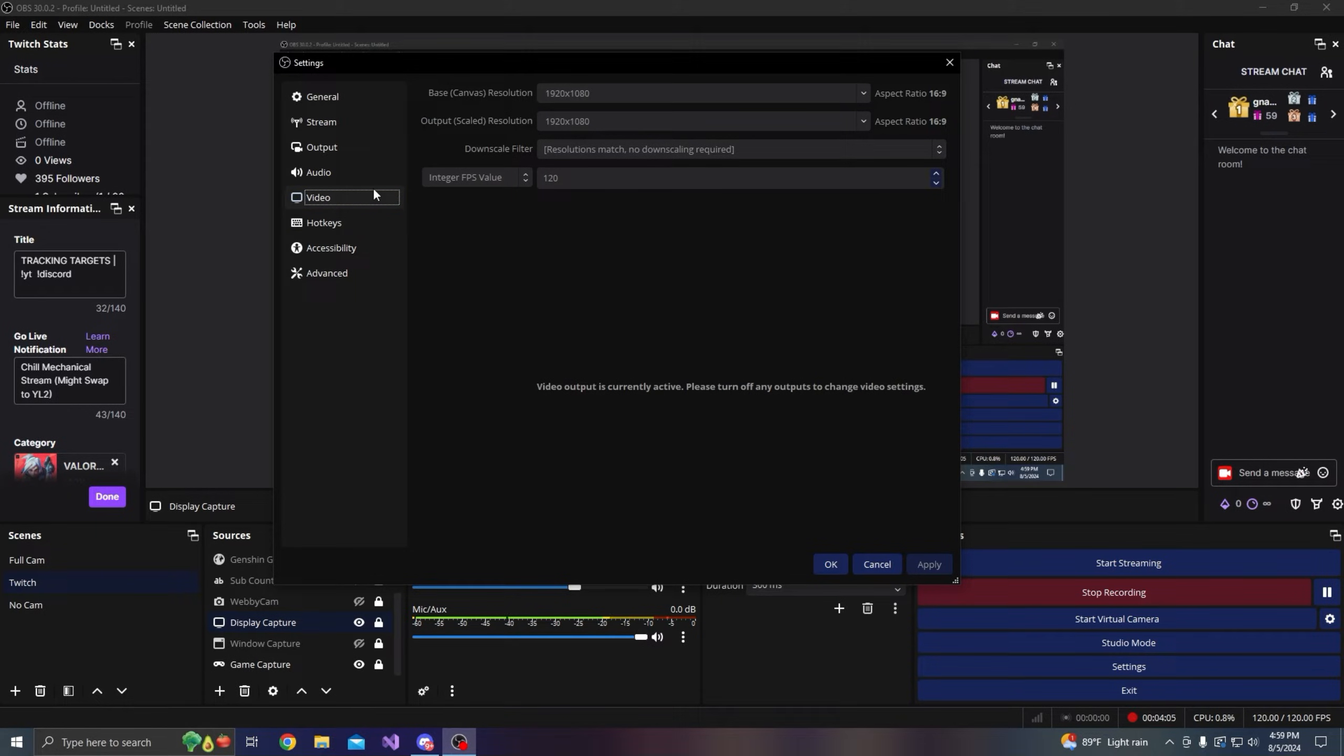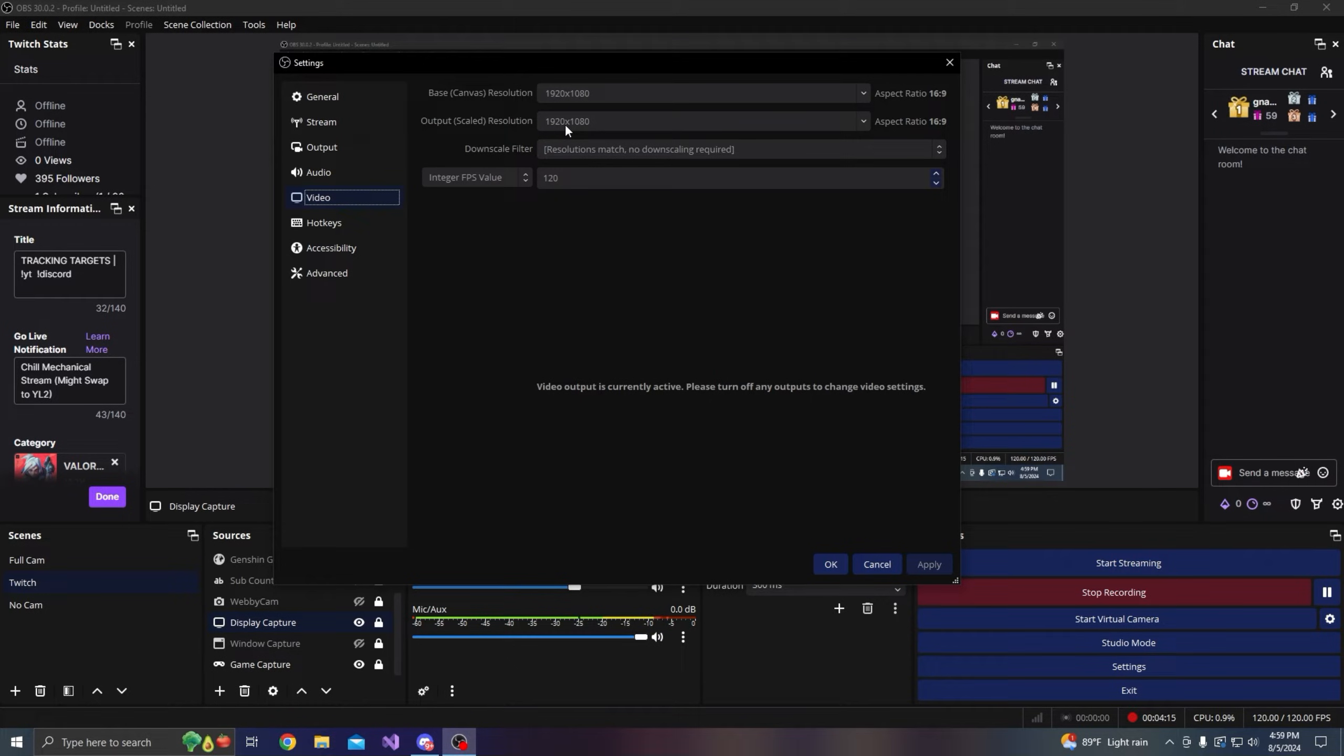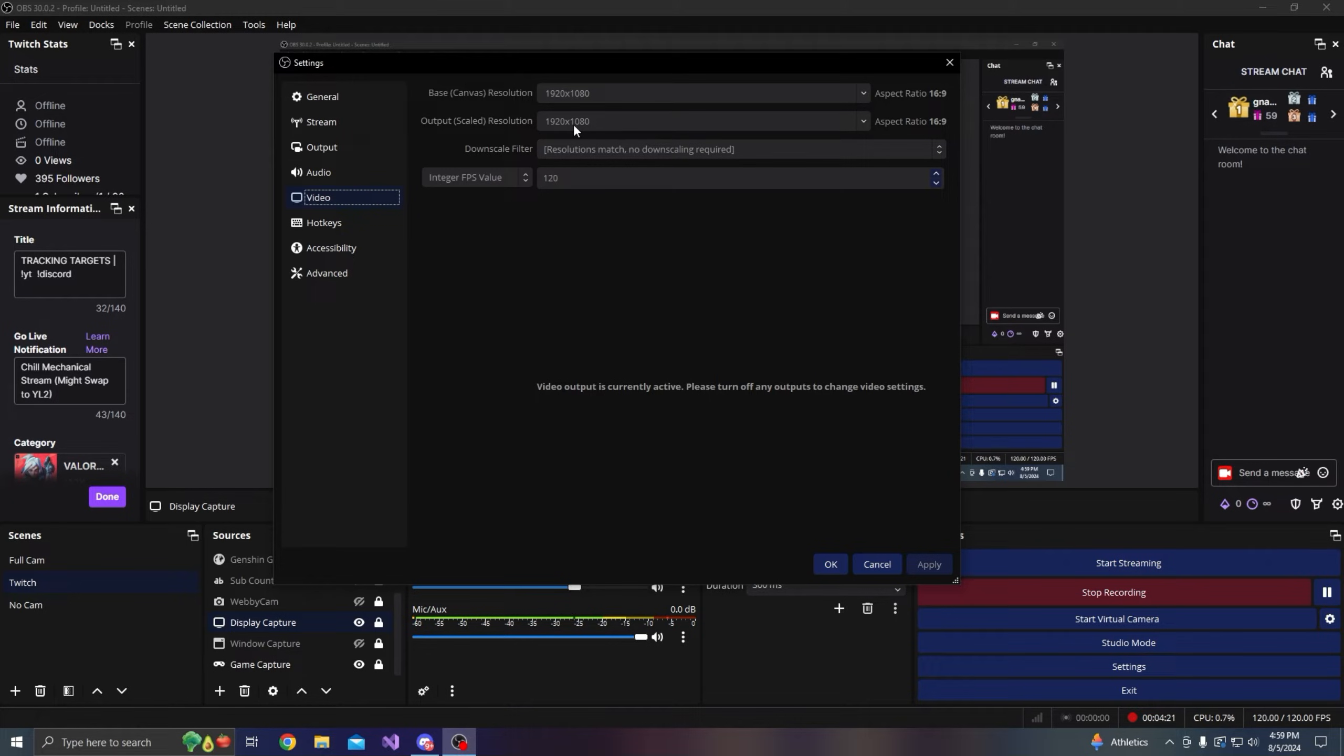The last main tab you want to check out is video. Your base canvas resolution is just whatever your resolution of your monitor is. Mine's 1080p so I leave it at that. Your output resolution I'd still leave it at 1080, but if you're streaming and you want to stream to 900p, then you just change this to 1600 x 900 or 1280 x 720 for 720p.